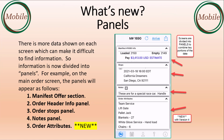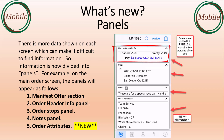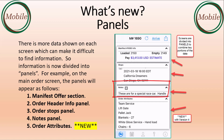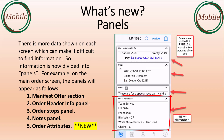New in this version is panels. There's more data shown on each screen, which can make it difficult to find information, so information is now divided into panels. For example, on the main order screen the panels will appear as follows: the manifest offer section, order header info panel, the order stop panel, the notes panel, and something new in version 4 is the order attributes panel.